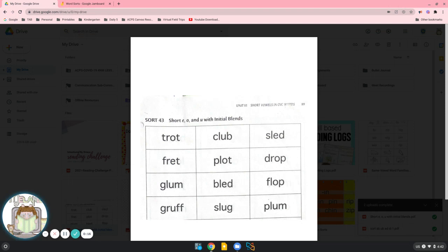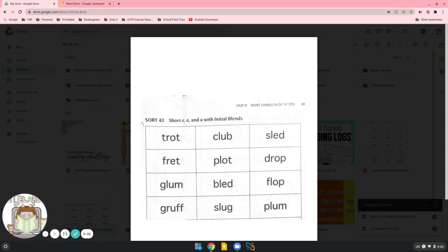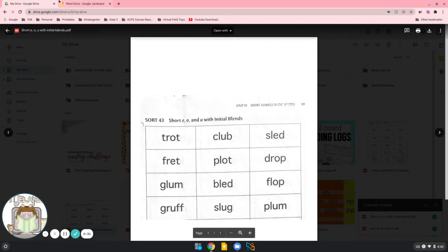All of your words are going to start with blends. Now, a blend is two letters that have separate sounds, but we read them together really quickly. So I'll show you what we mean on our sort page. Let's get over there to it.